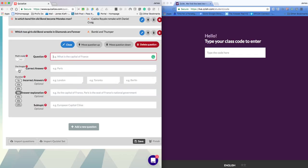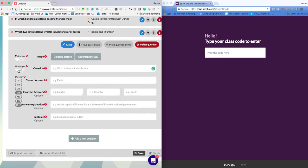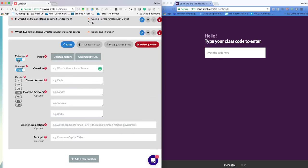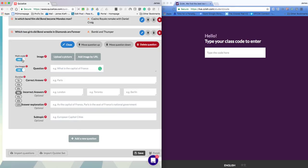I can choose whether I use images. If I turn images on I can either upload a picture or add an image by URL. And Math gives me a slightly different format if I want to ask a math question. I can also alter the duration as well.